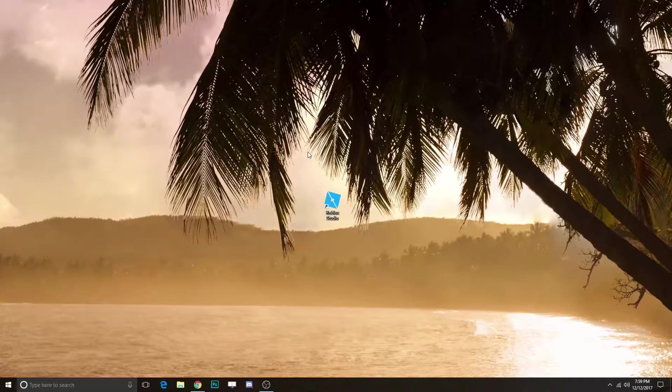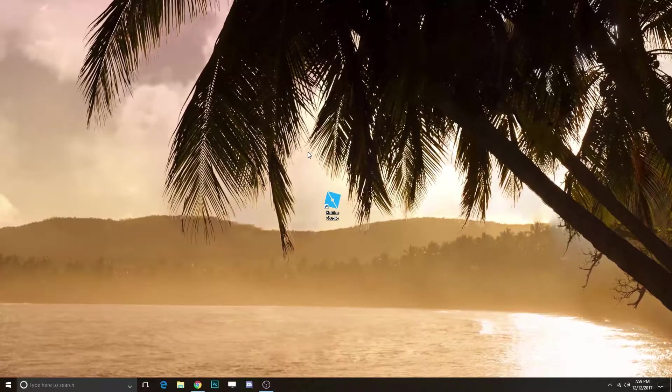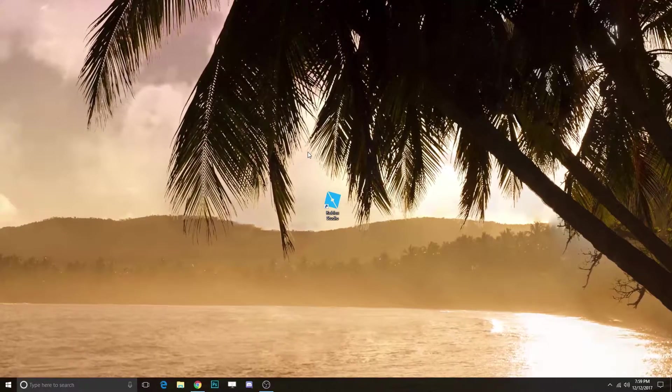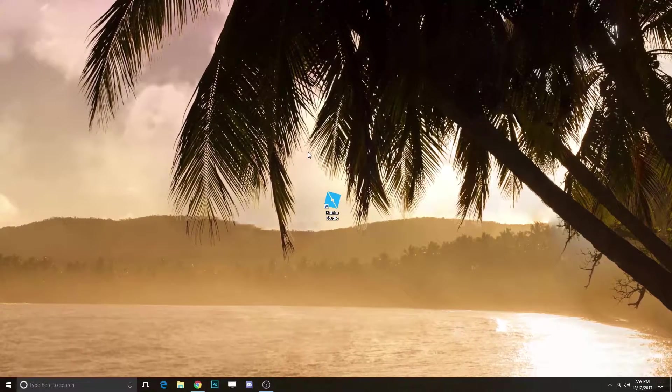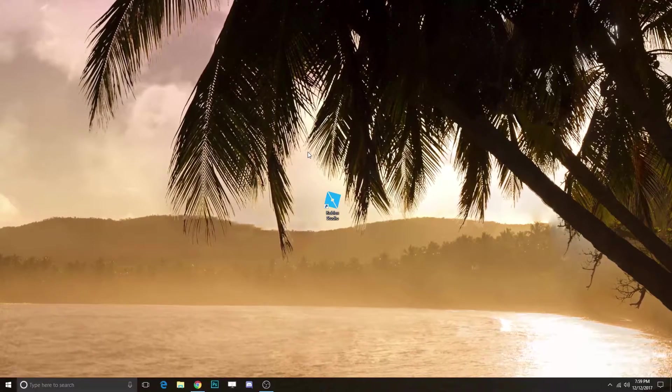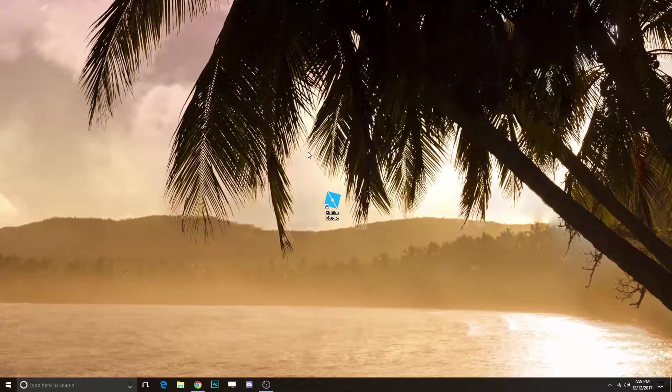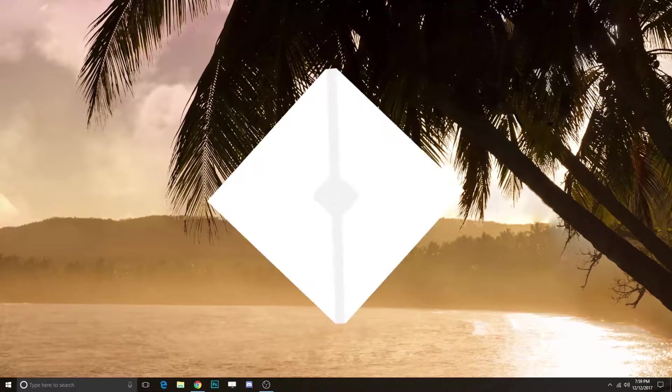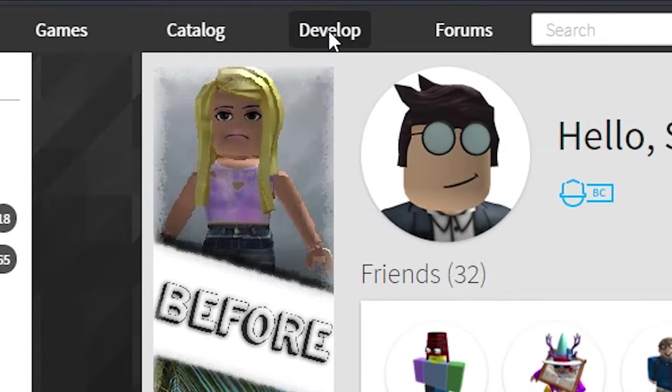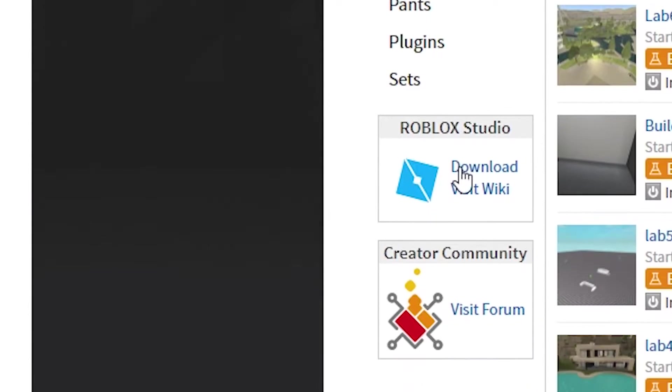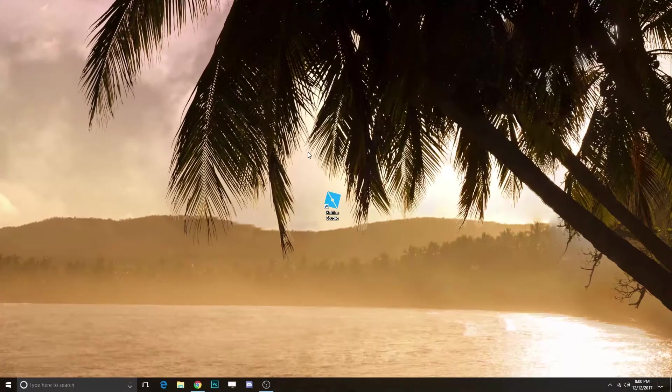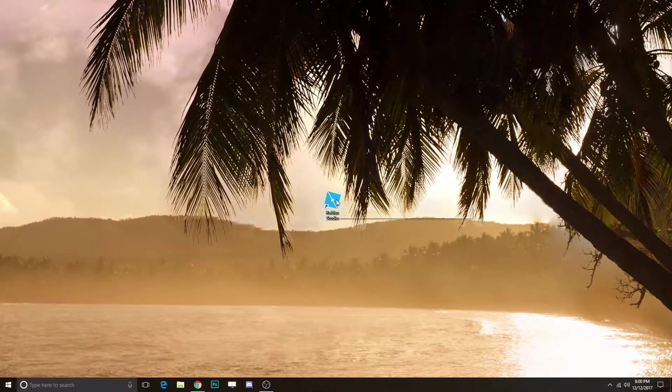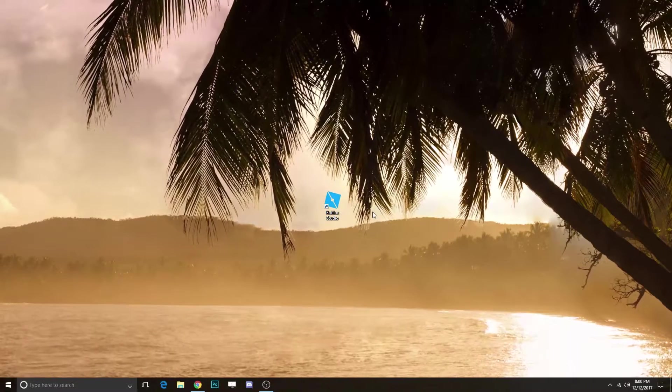If you don't have Roblox installed, all you have to do is go to the develop page if you're logged in. If not, create an account on Roblox.com, then log in, go to the develop page, scroll down, and click on Download Roblox Studio. Download it, install it, and that's all you have to do—very simple process. Just run the application and boom, you're done.